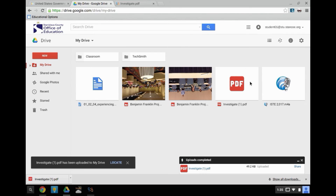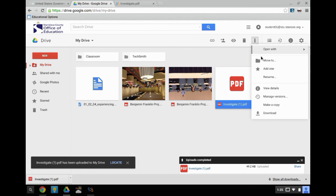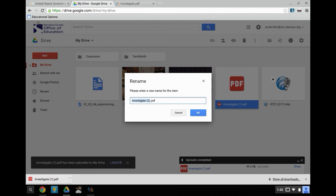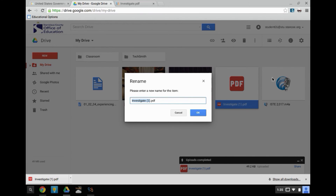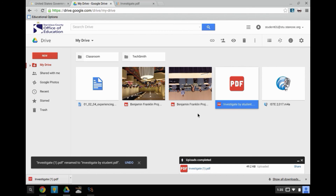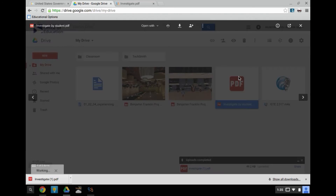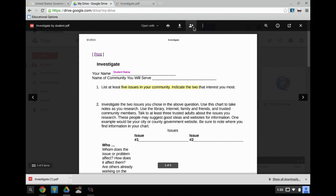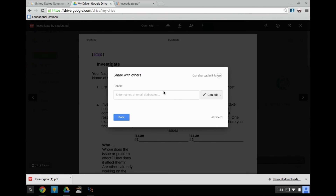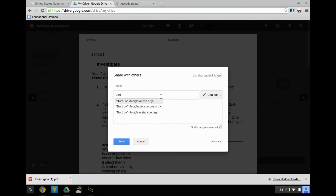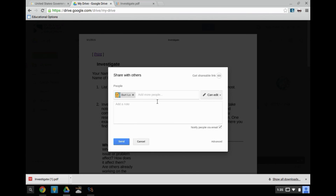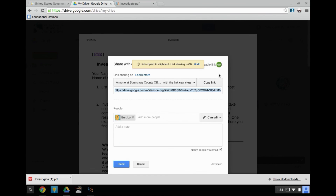At this point, you should rename your file to make it easier for both you and your teacher to identify. Then double click on it and click on the icon to share the file. Share the assignment with your teacher and then copy the shareable link. And click OK.